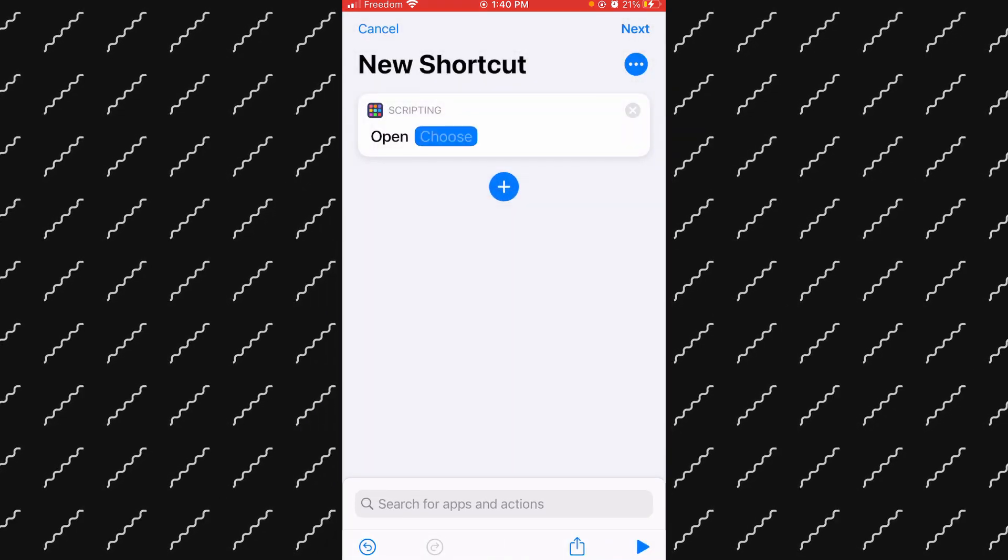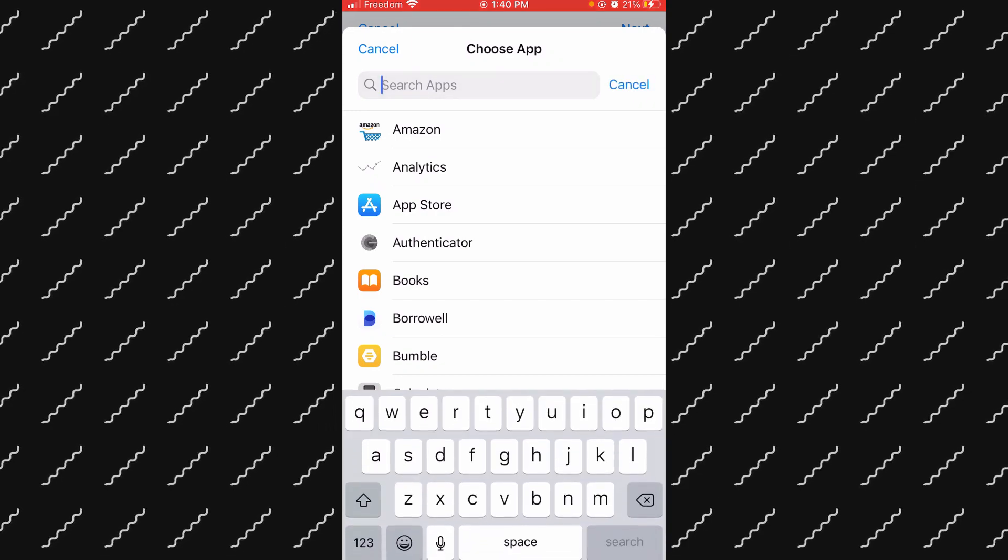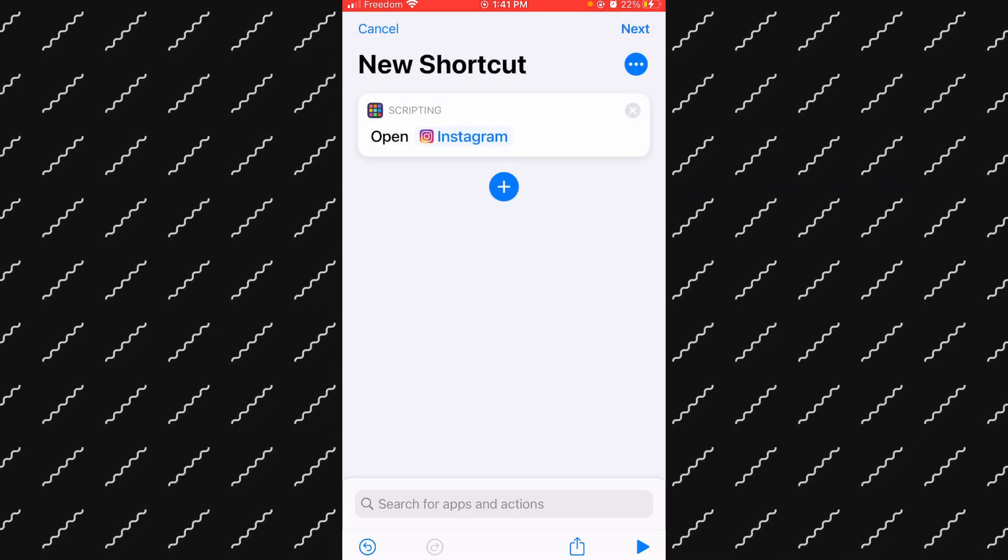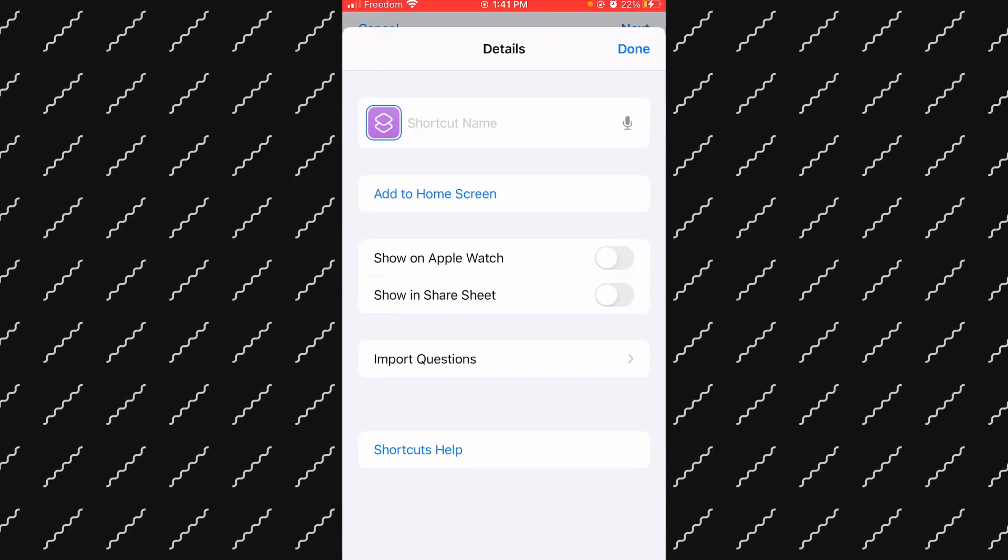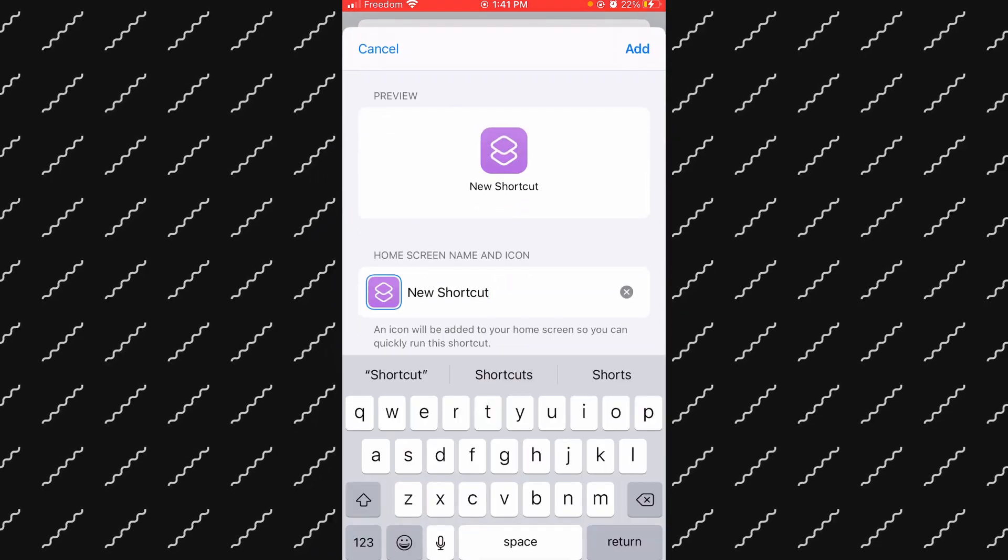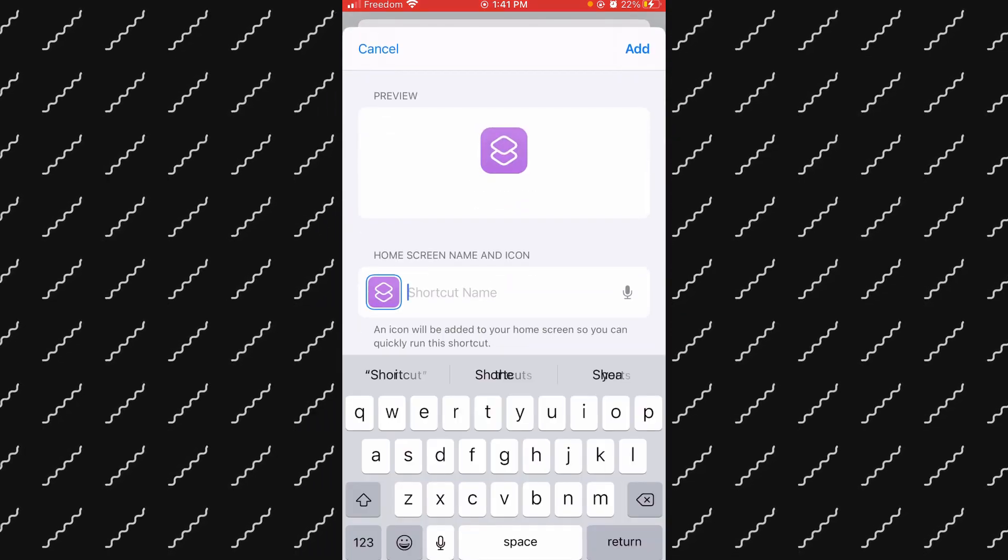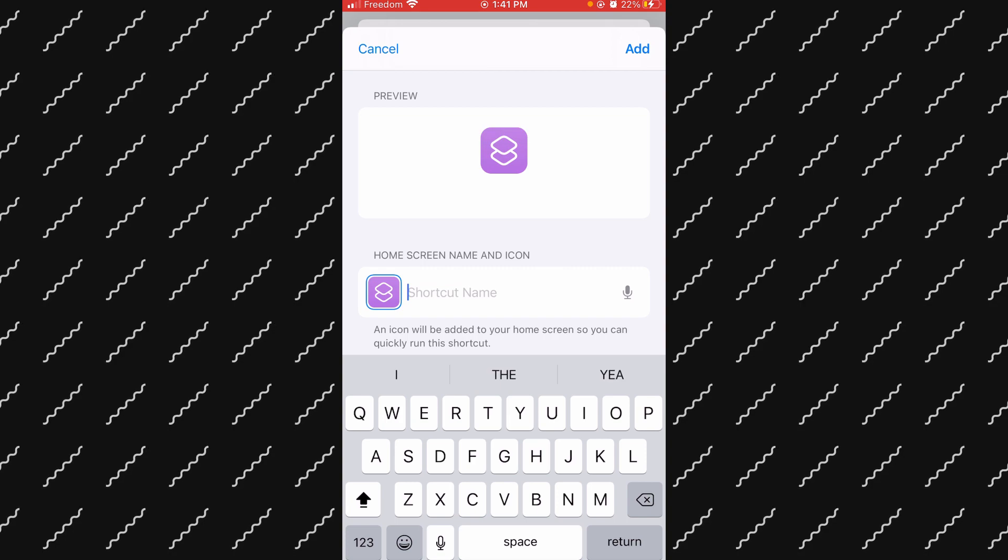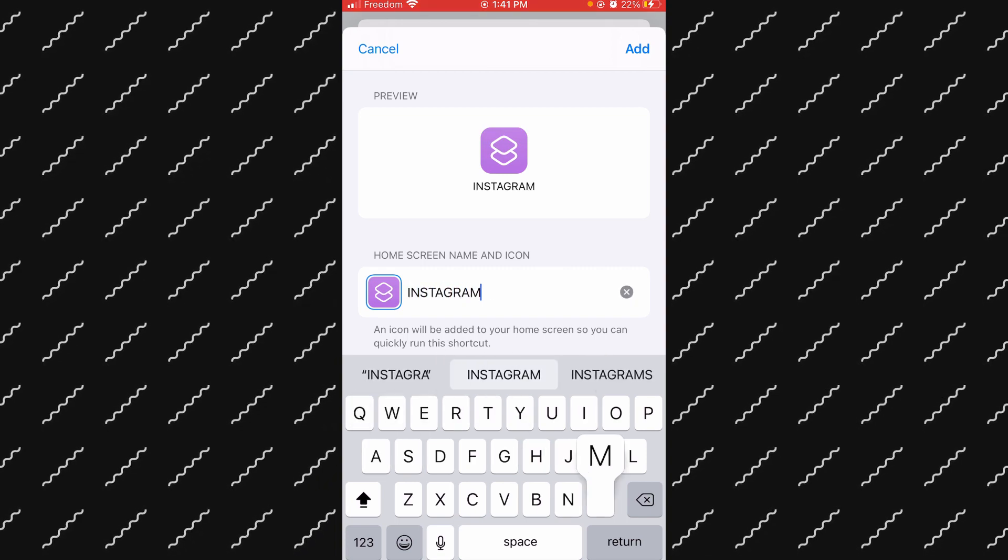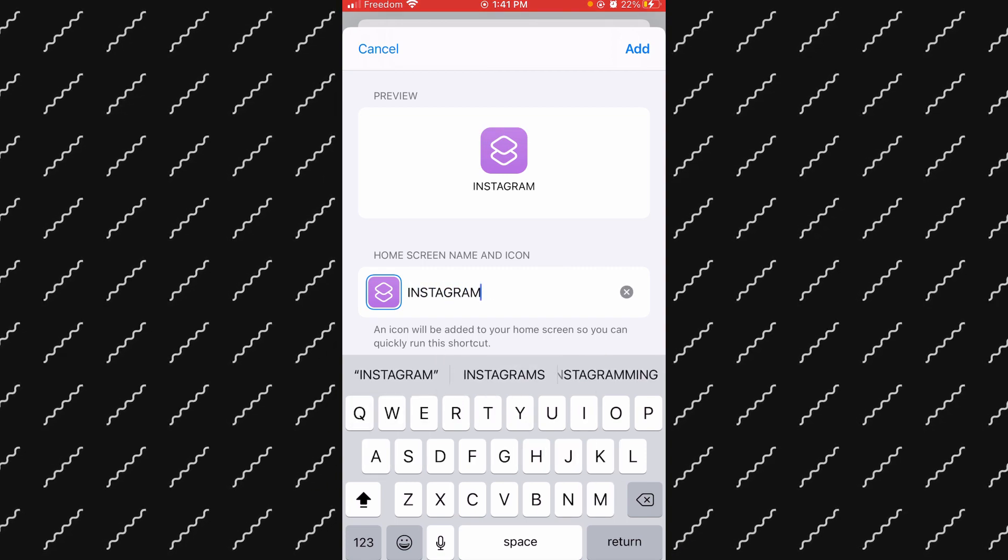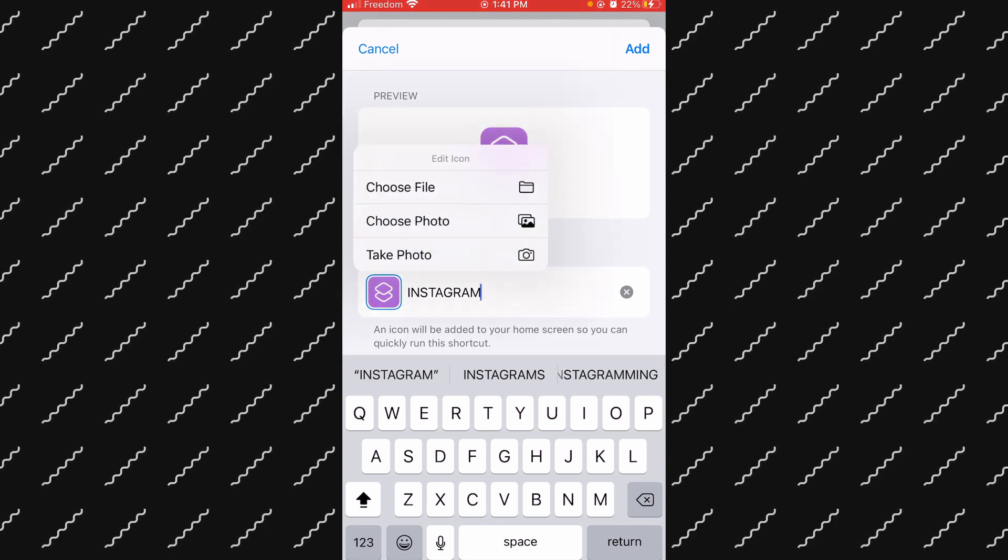Then you want to choose the app. Let's just say we're choosing Instagram. Now what you want to do is click the three dots at the top, add to home screen, and now you can change the name. It doesn't even have to be Instagram, but let's just do Instagram in all caps. Let's just say that's your aesthetic, you like all caps.